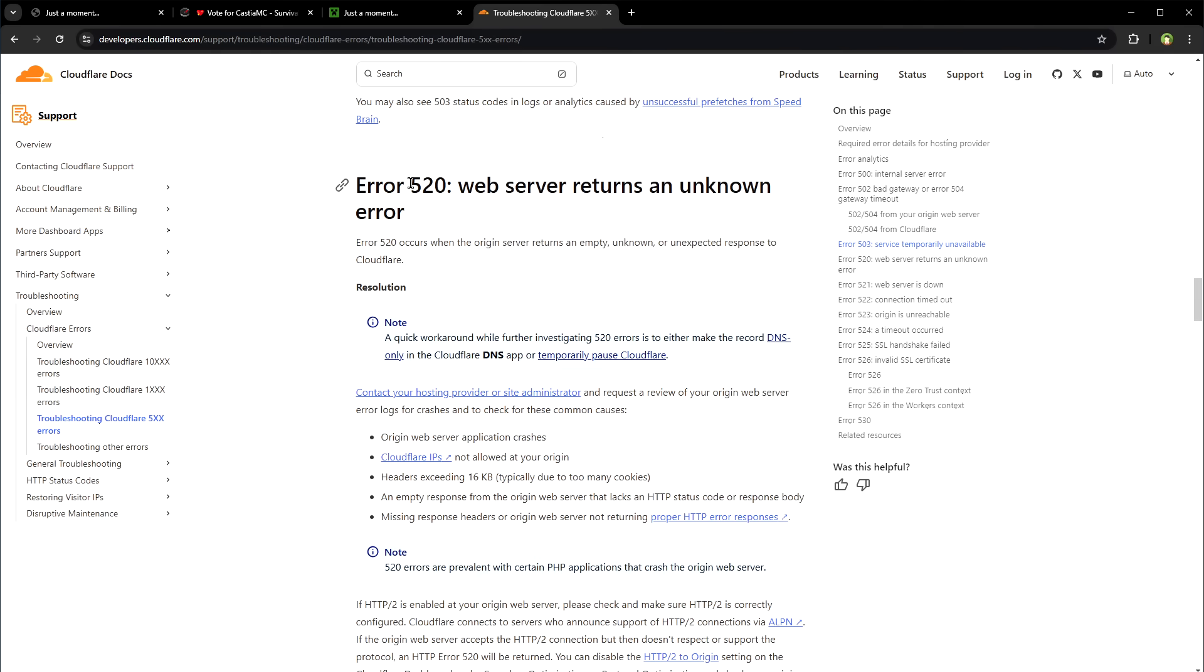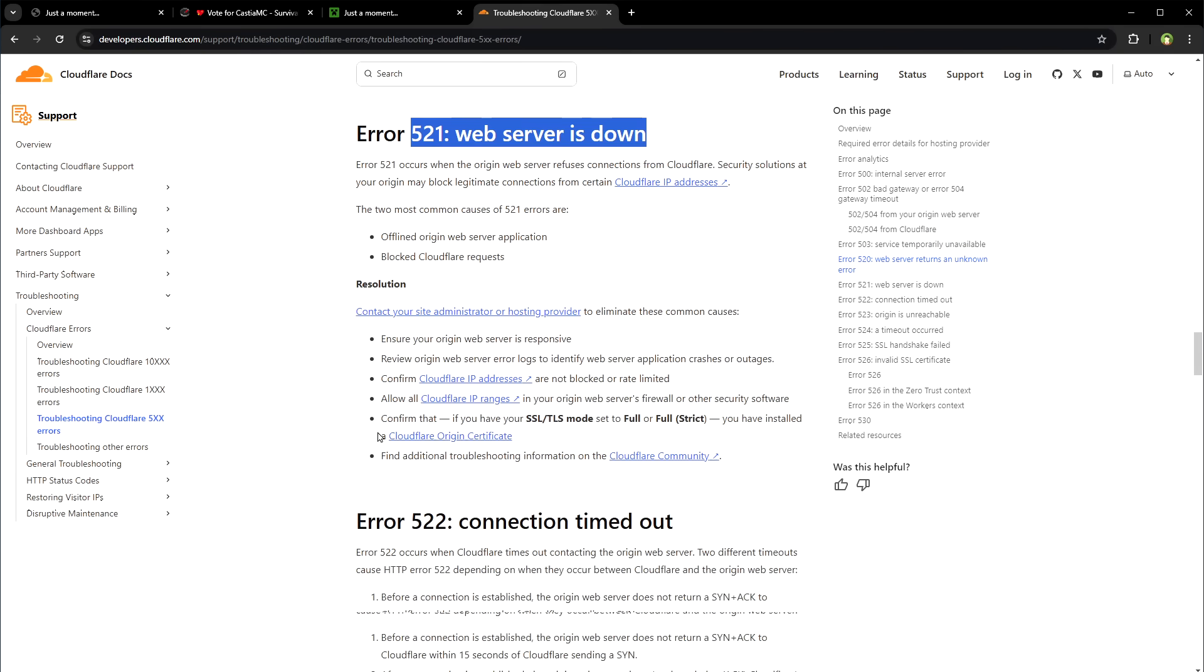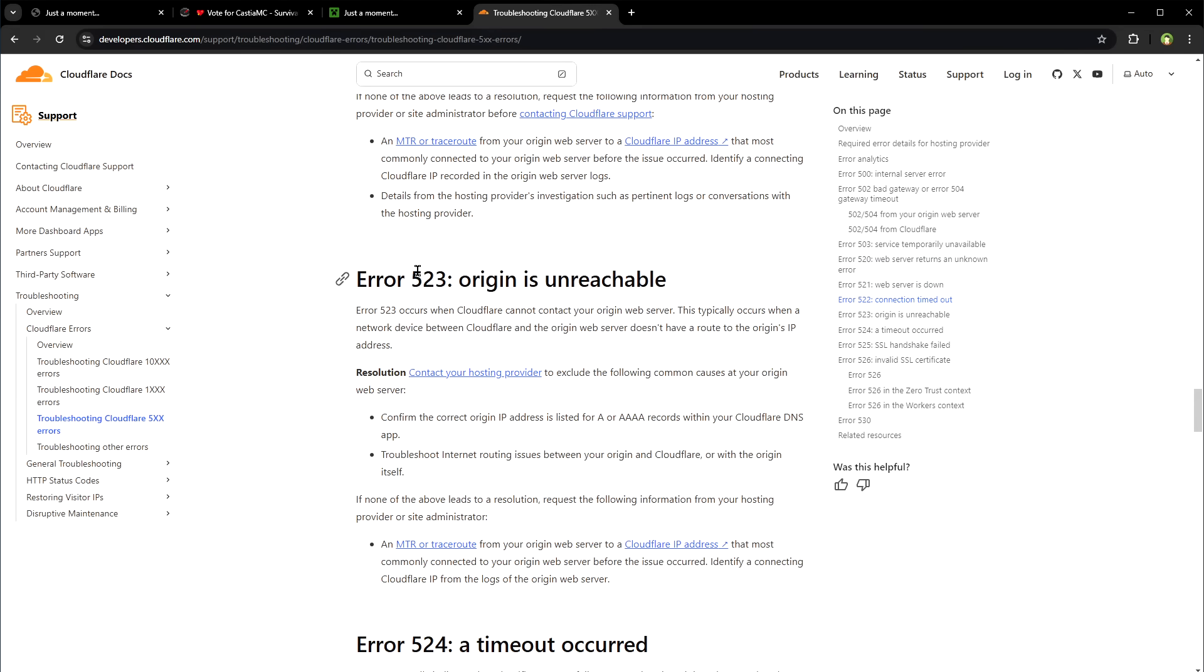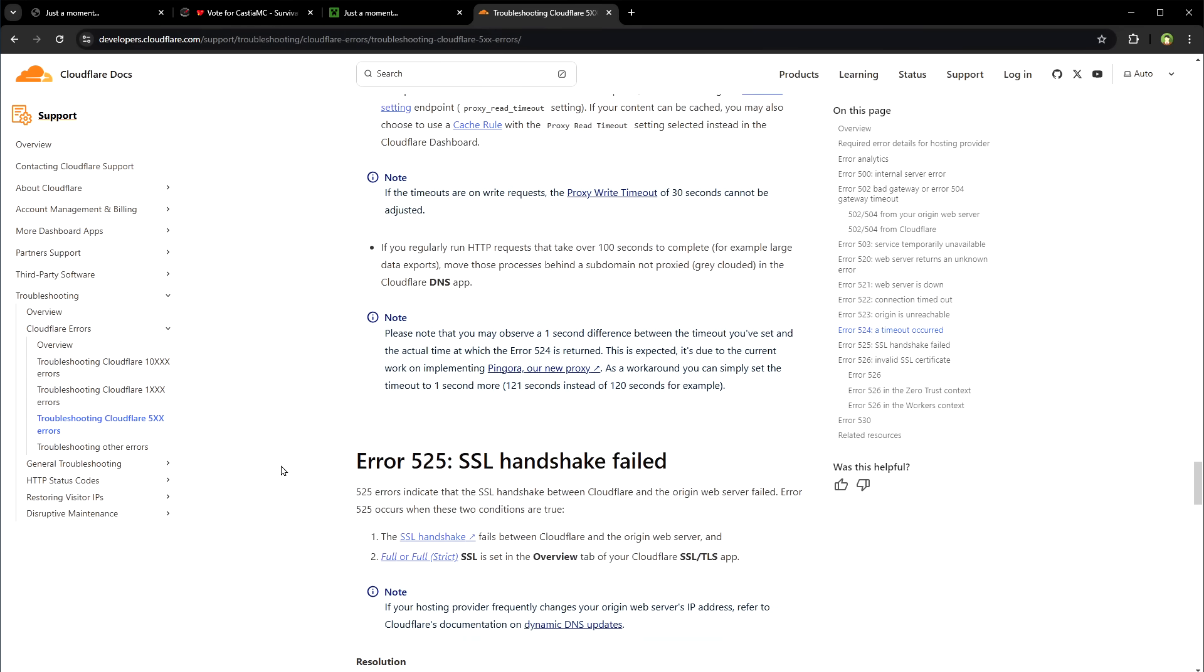503 service temporarily unavailable, 520 unknown error, 521 web server is down, 522 connection timeout, 523 origin is unreachable, 524 a timeout occurred.